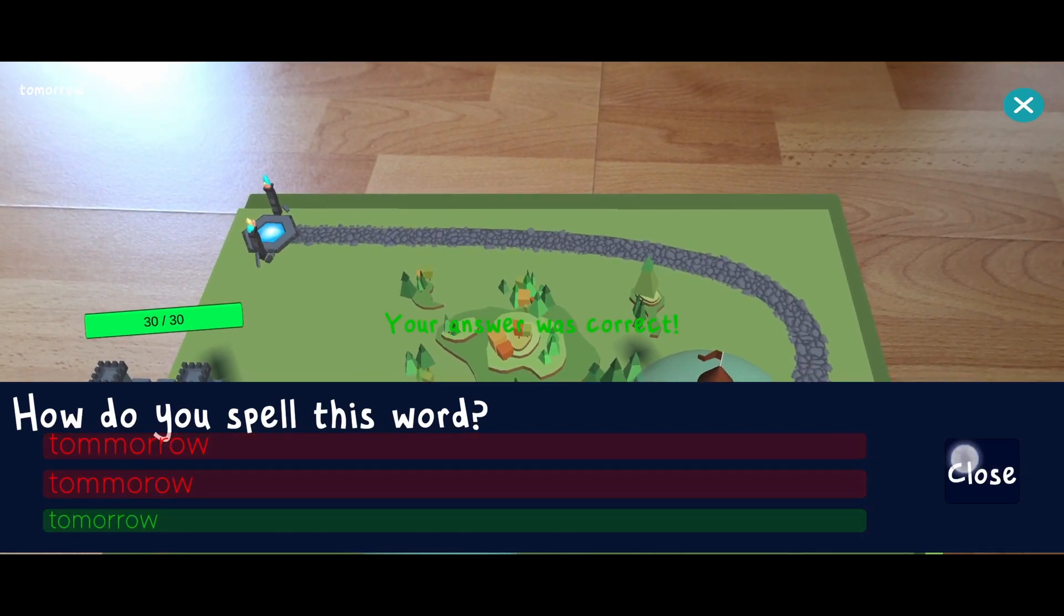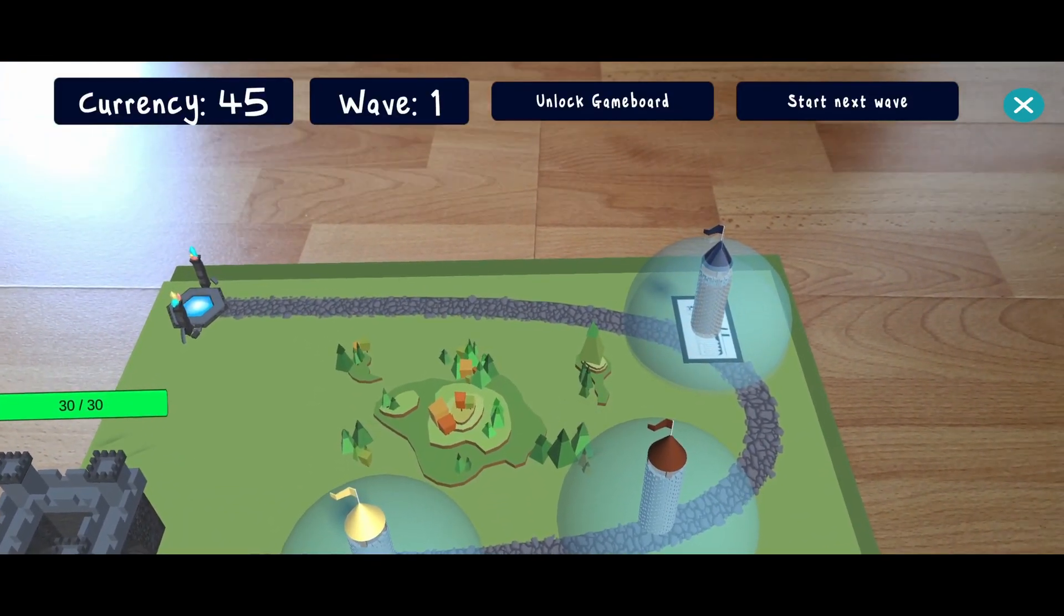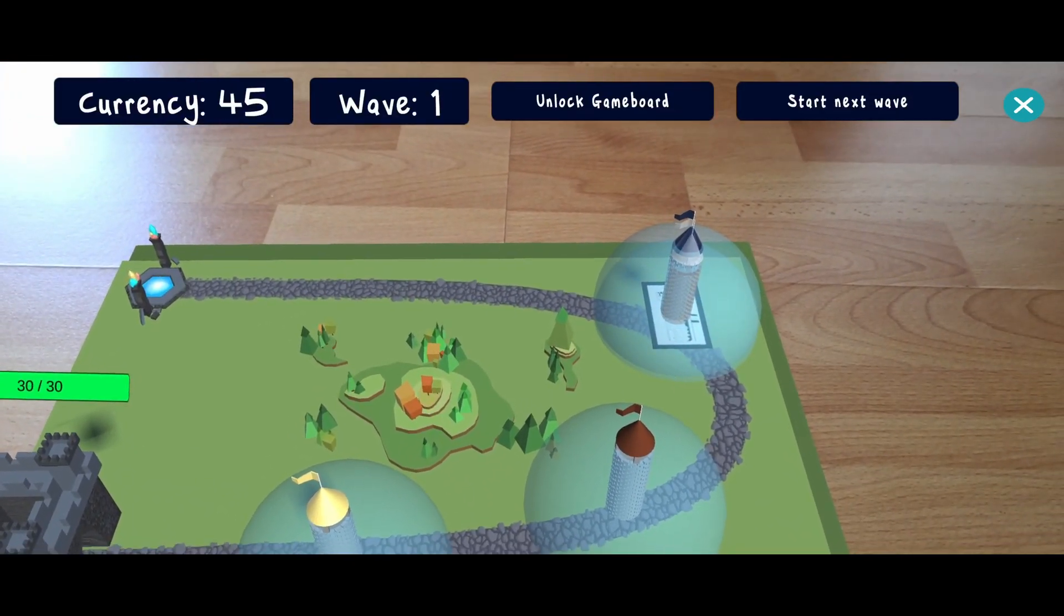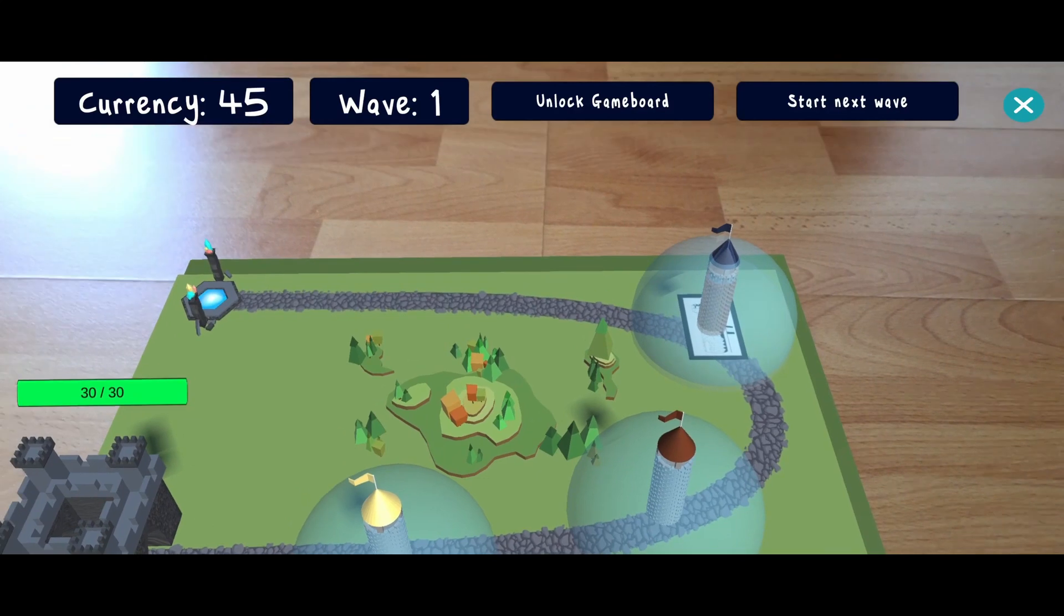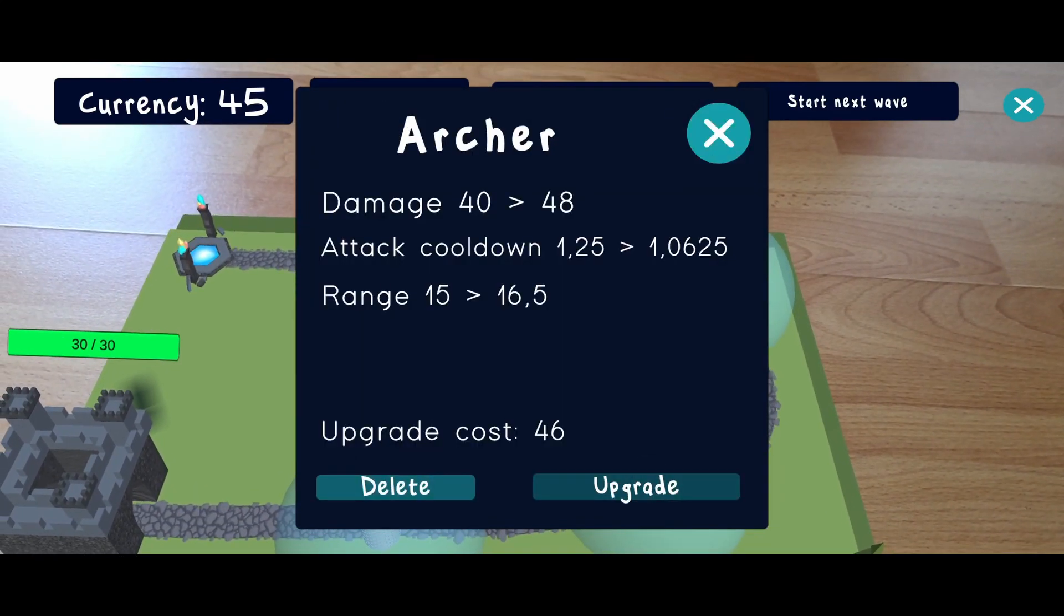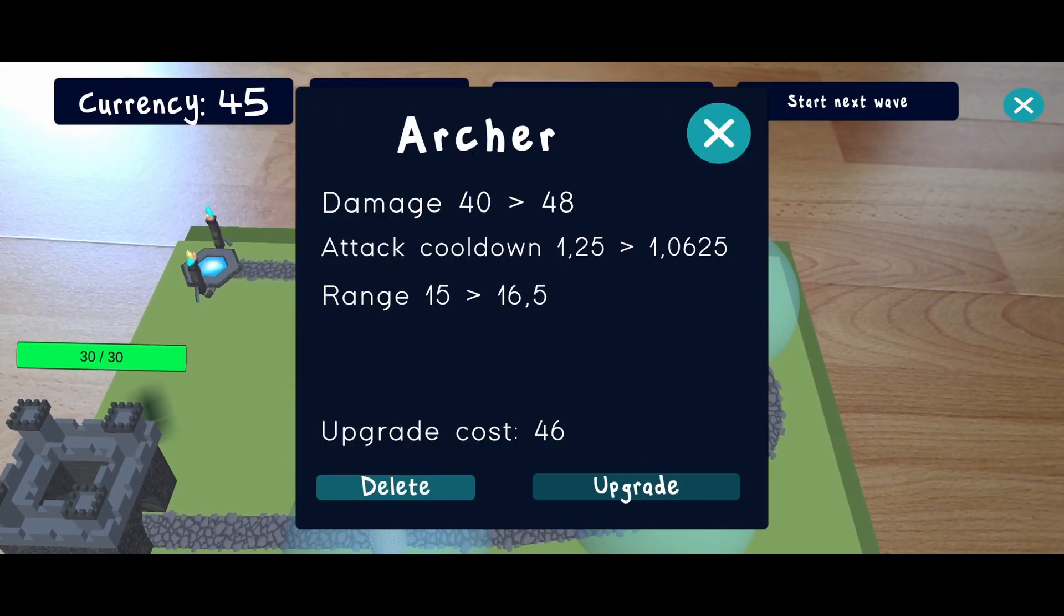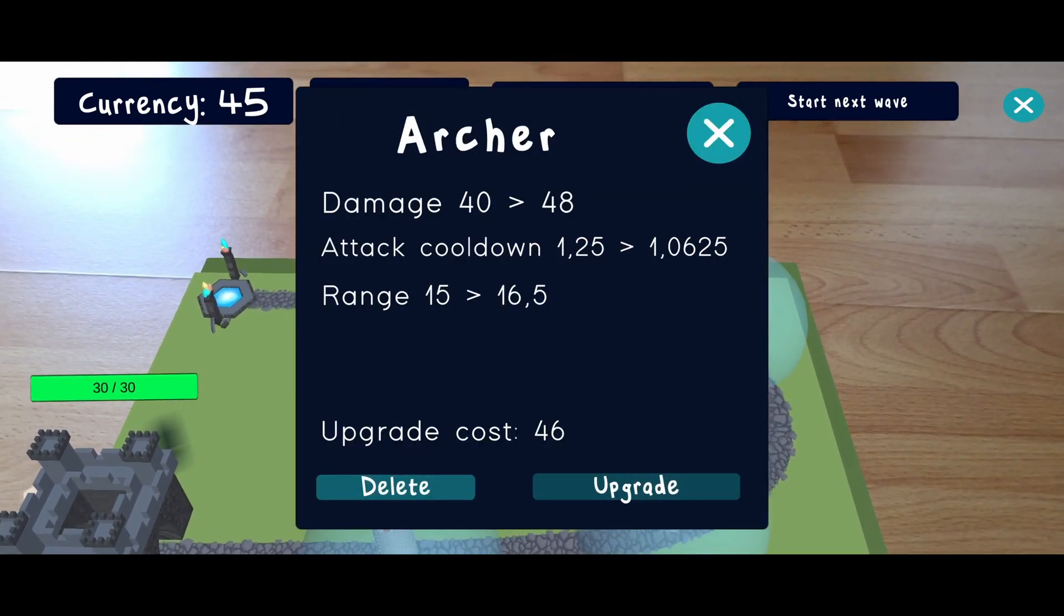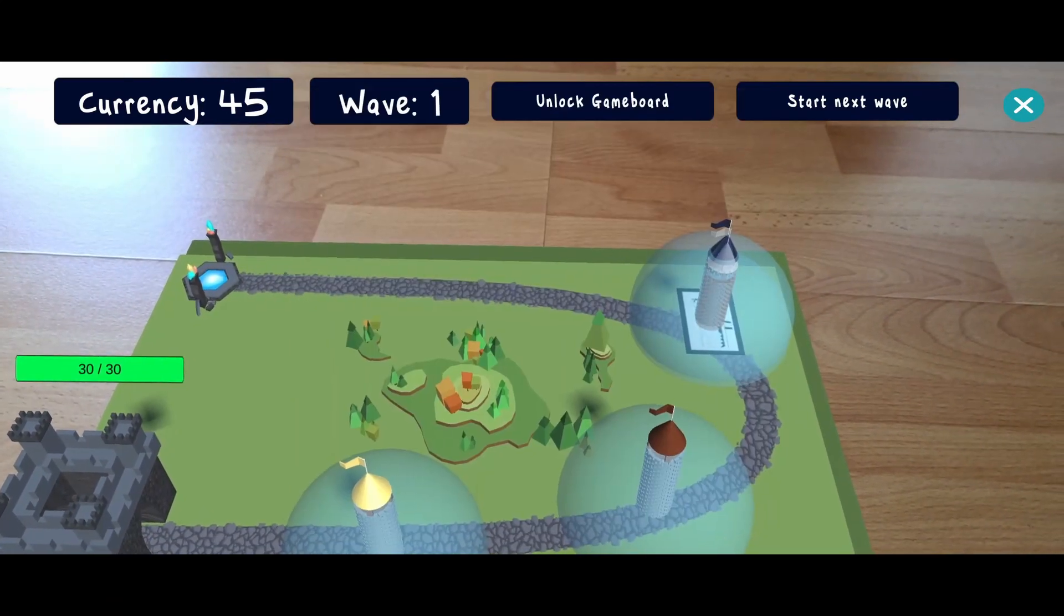If there is enough currency left, existing buildings can also be upgraded to increase their attack frequency, the damage that they deal, or the attack radius.